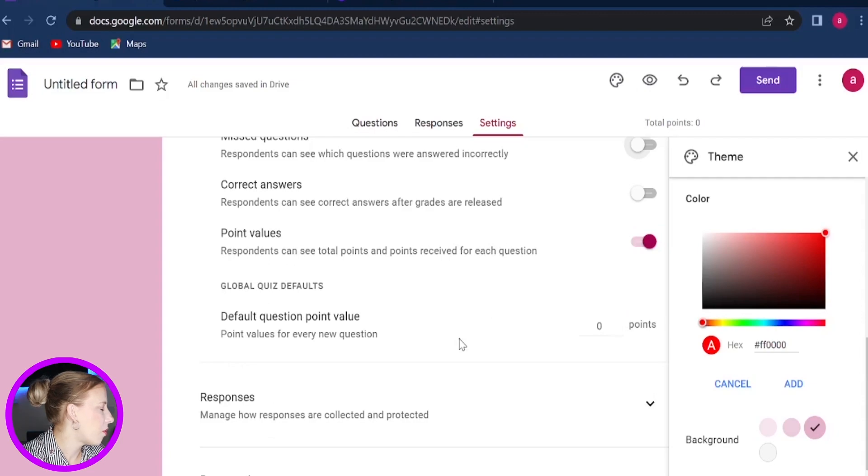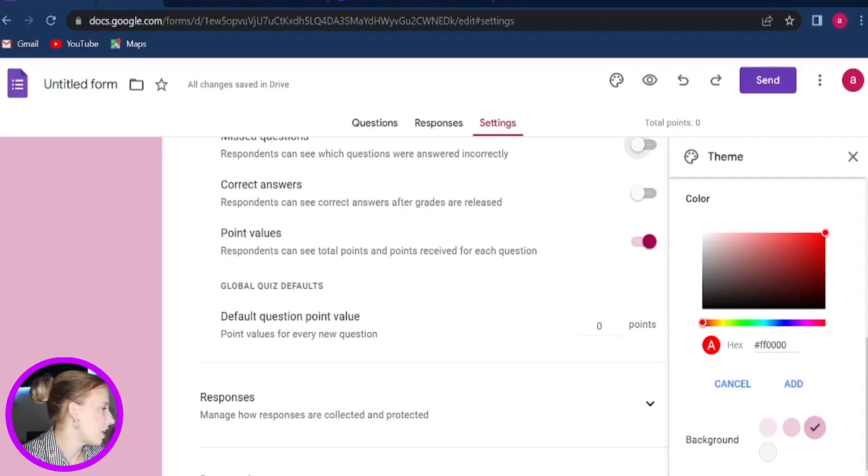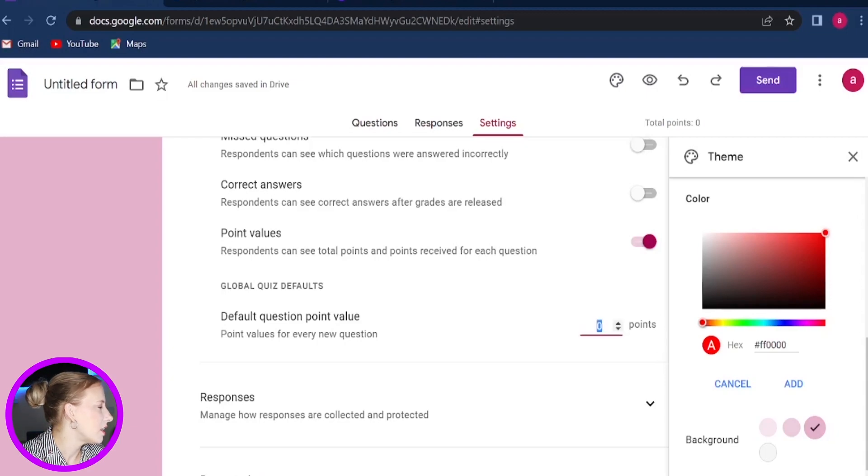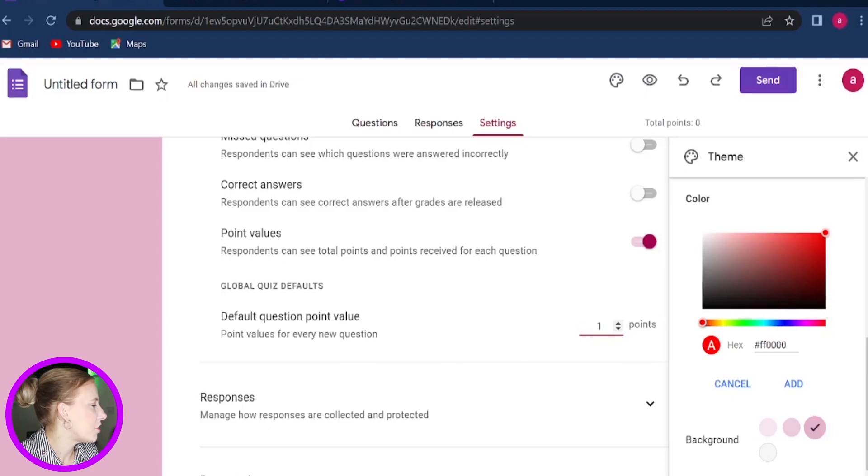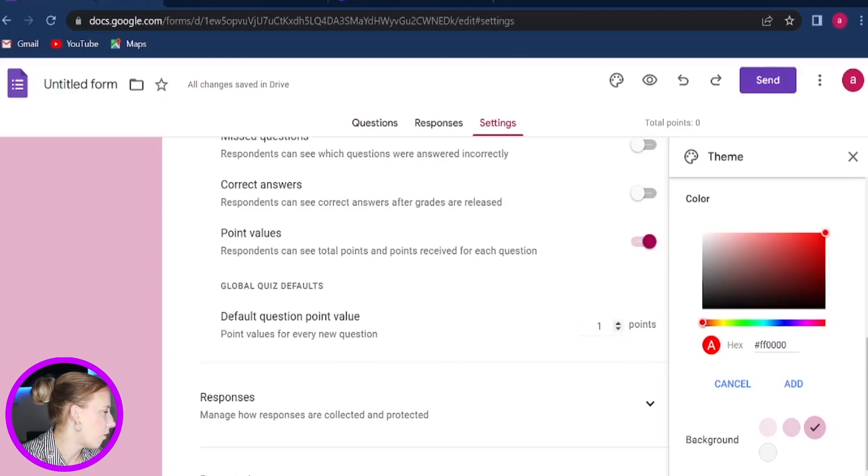And regarding the points and how many points you want to assign for each question, you can come to Default Question Point Value right here and simply click on it. So let's say I would like to assign one point for each question. So I will just enter one.